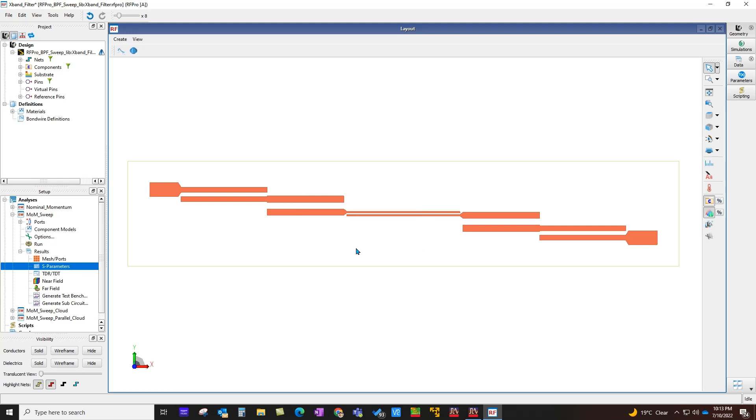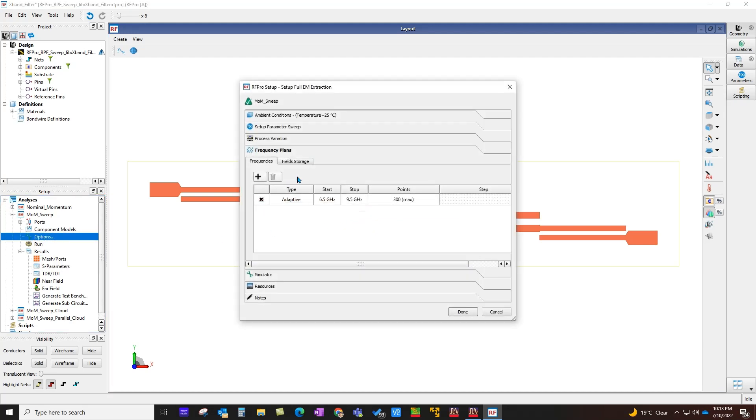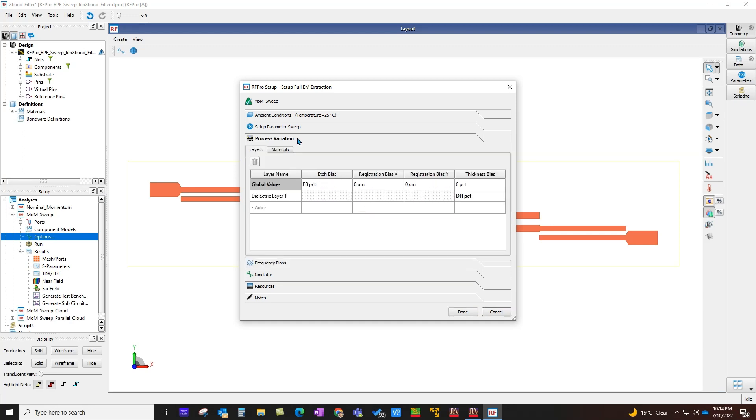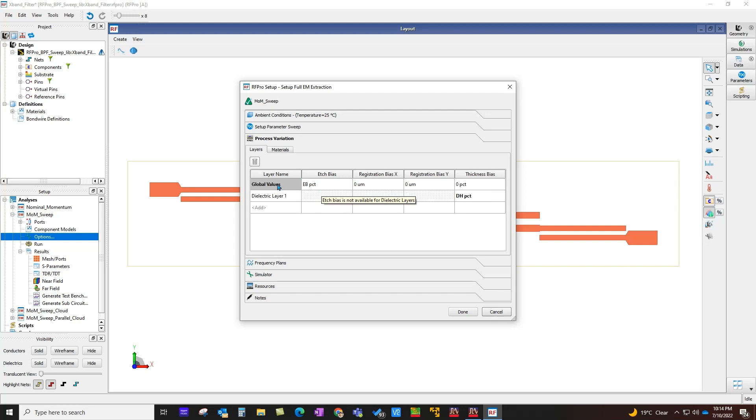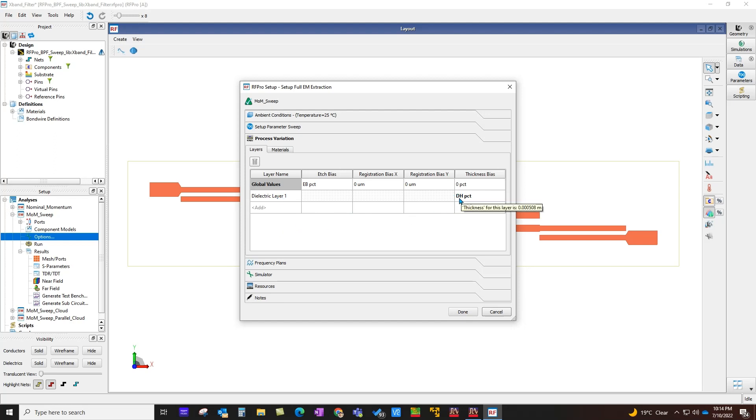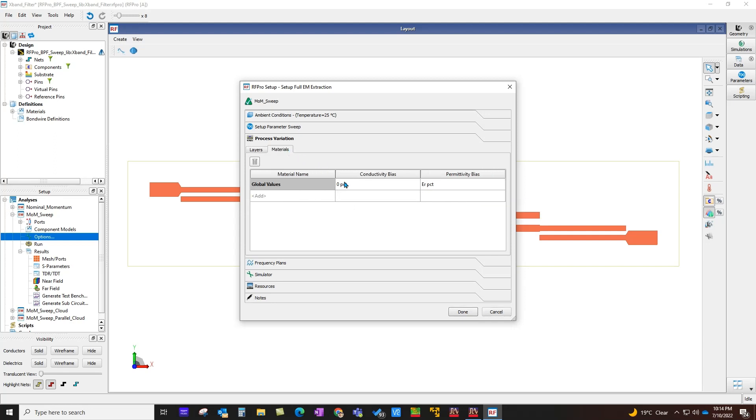Without you having to have a parametric layout or a parametric stackup, you can access all those process variations by going to Options, Process Variation tab. Here you can either specify a single number or a variable. You can apply these variations either at a global level or on an individual layer level. Here you can see I am defining one variable for dielectric height, and it's in percentage. Similarly, for material property, I have assigned a variable for permittivity, again it's in percentage.